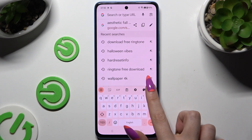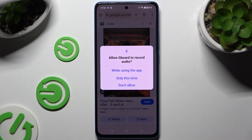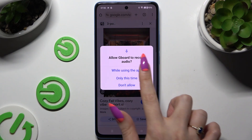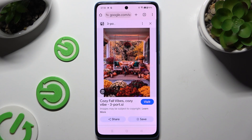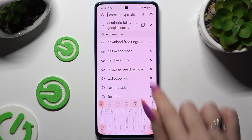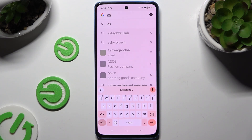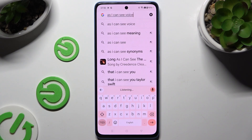After tapping on it, select 'while using the app' in the popup and start typing. As you can see, voice typing is on.